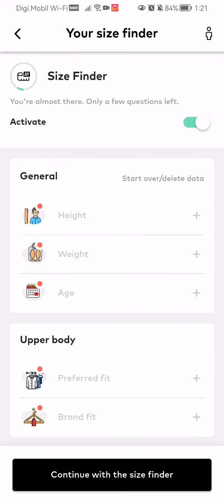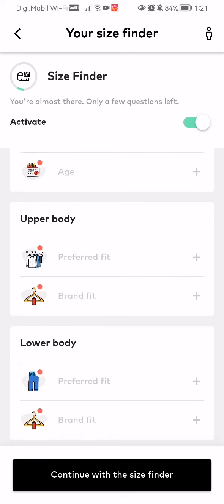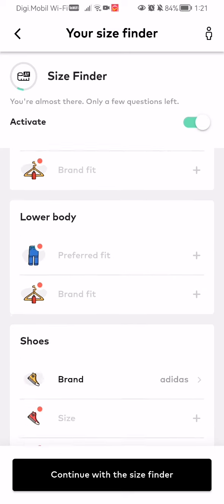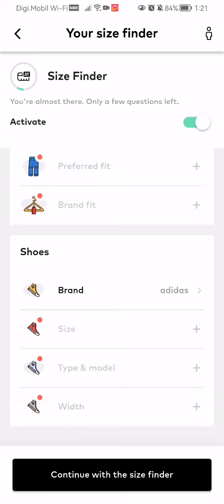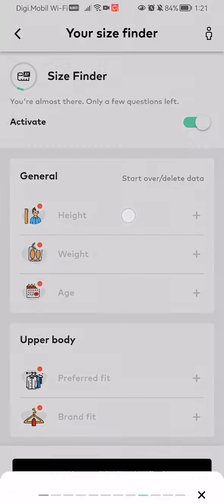Now here you can change a lot of things. You can change your height, your weight, your age, your upper body, lower body, and shoes. All of these can be changed pretty easily — you just click on them.